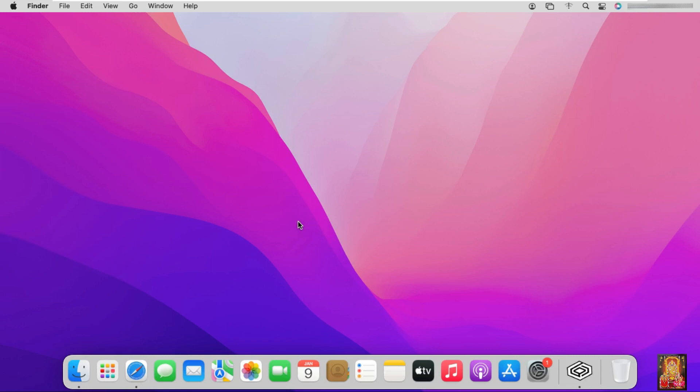First of all let me tell you that Notepad++ is a pure Windows based application. Means it is not compatible with Mac. But we can install it on macOS. For which we will use CrossOver software. You can see this in my previous video on how to install CrossOver software on macOS. I have given the link in the description.